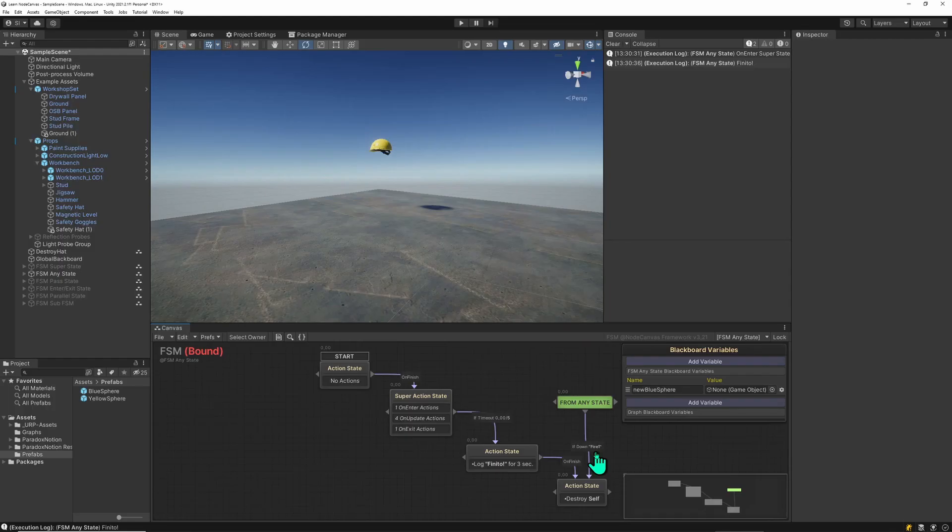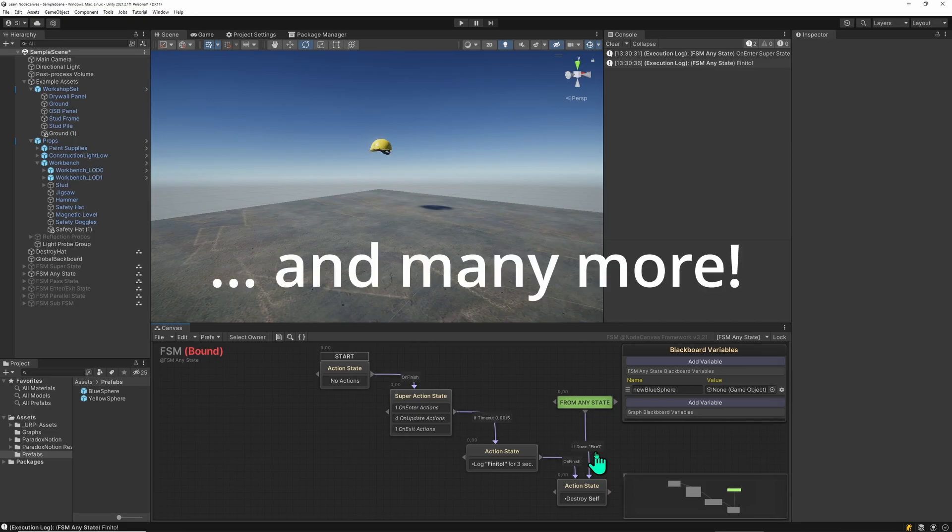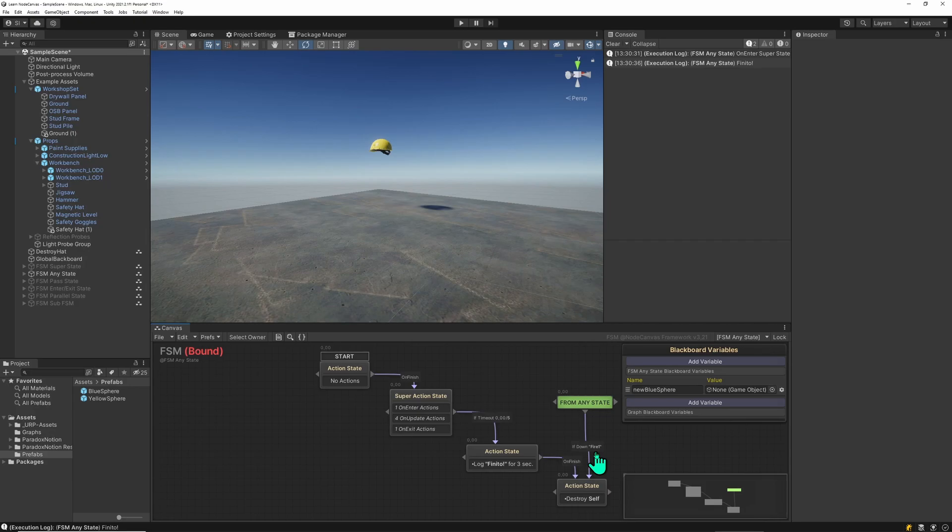So the AnyState is pretty useful to perhaps end the whole state machine from any point in time. For instance if you have a player that can idle, move, jump, fall and whatnot you could have an AnyState where it says if player dead go to dead state. So just know player is dead, so let's go to dead state right away.